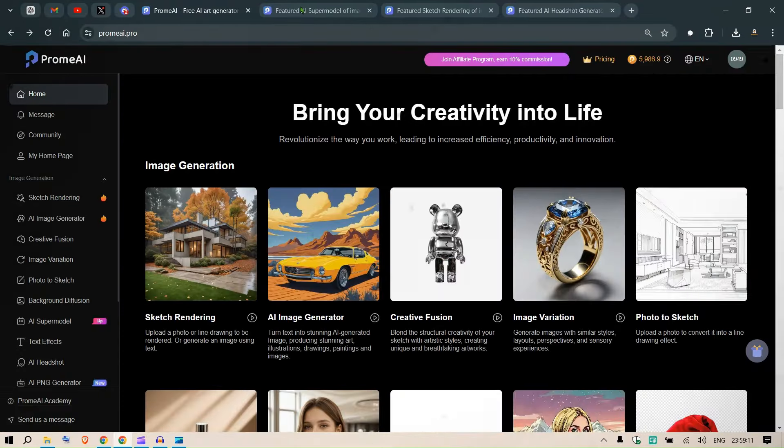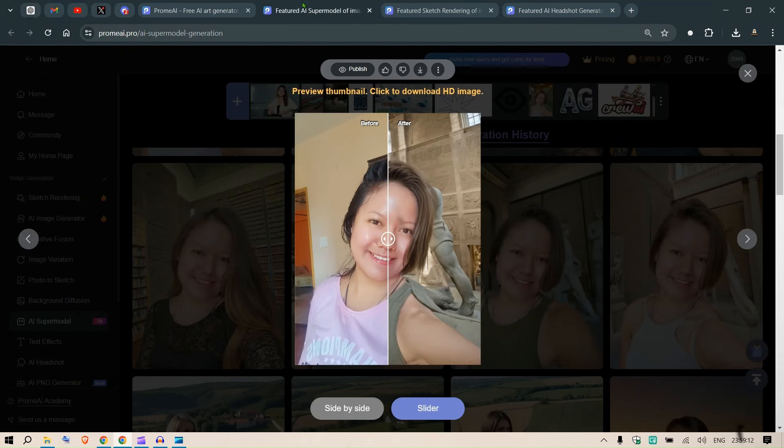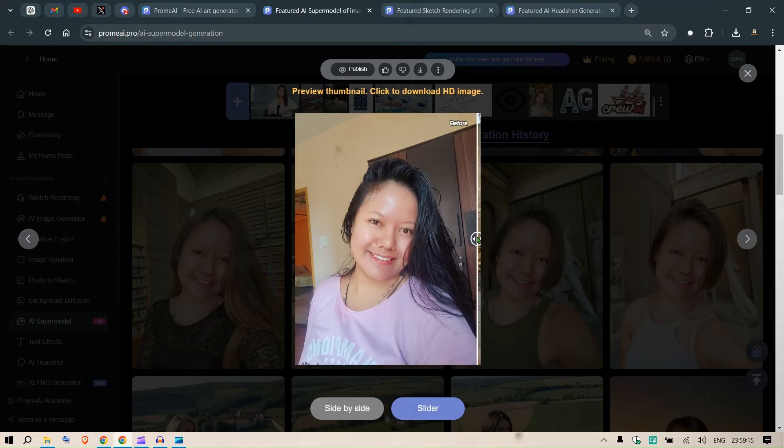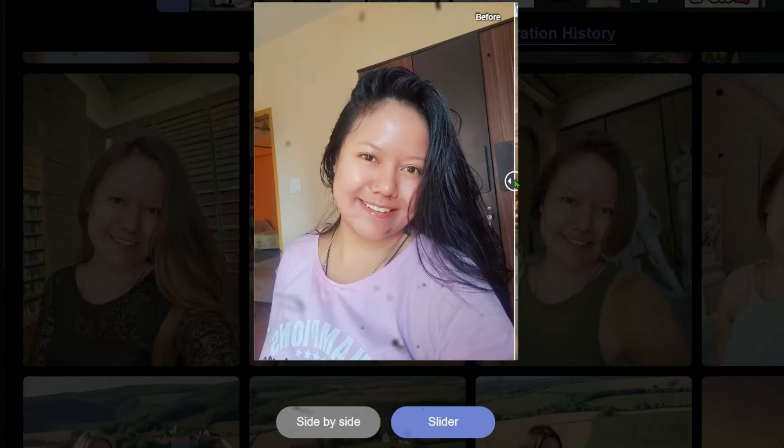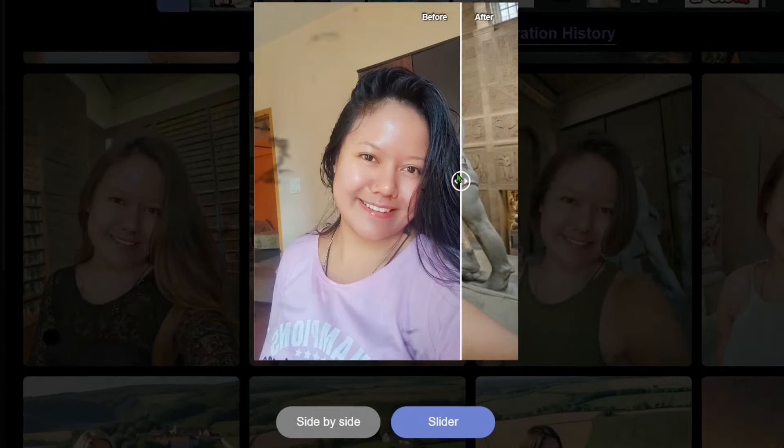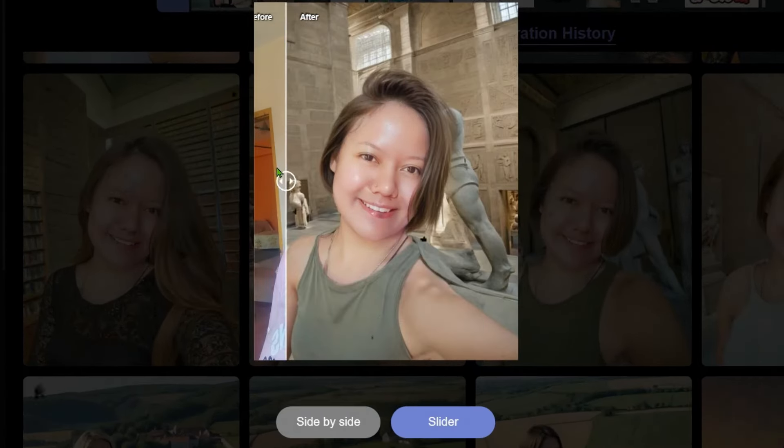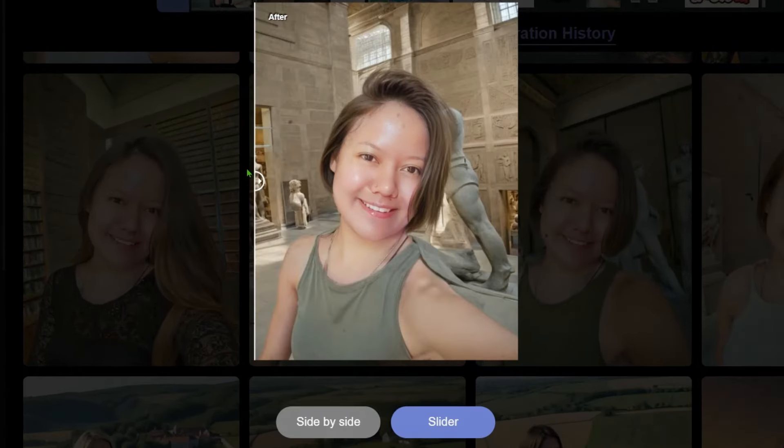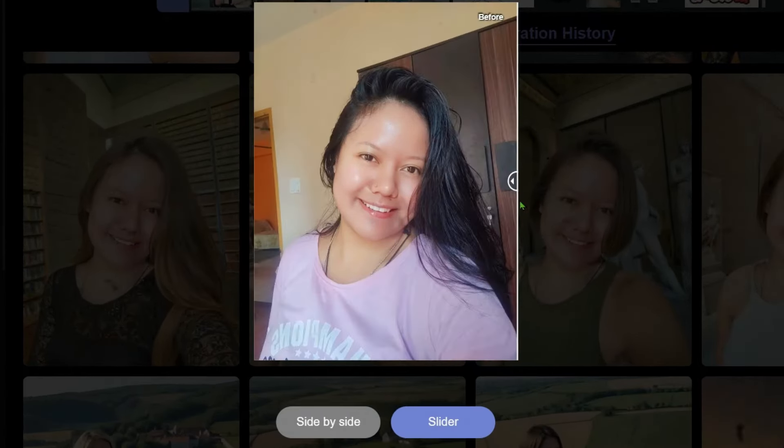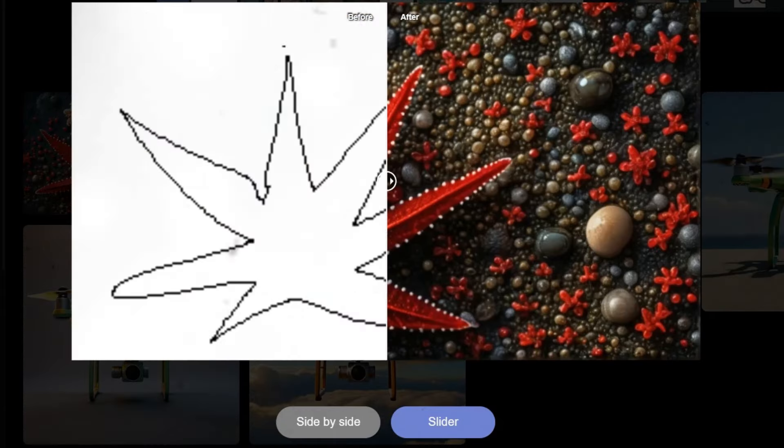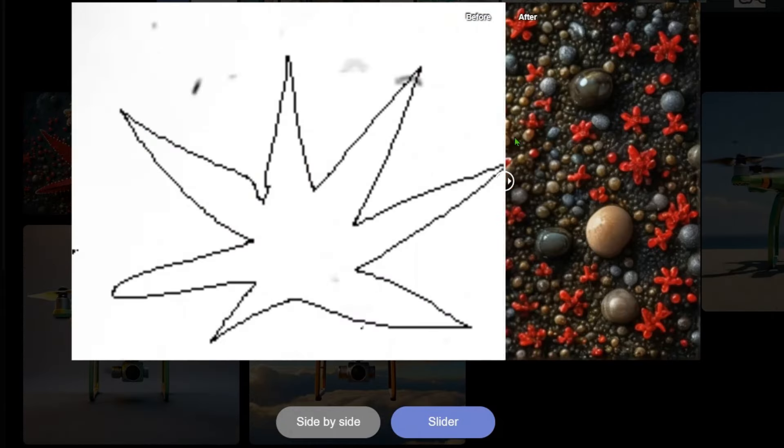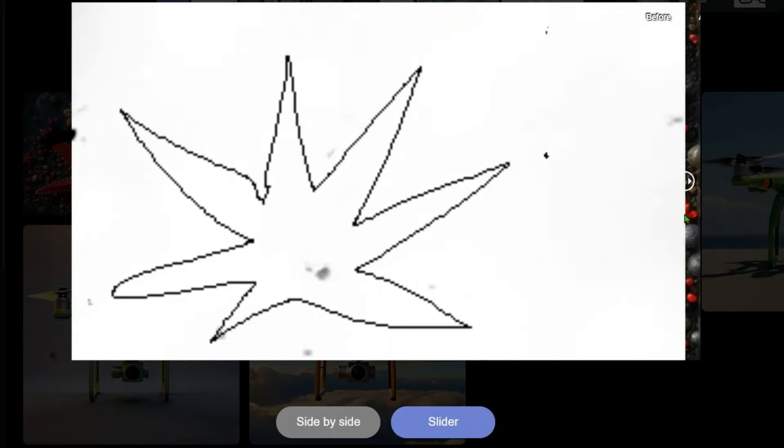Let me show you an example. This is one photo of my friend and I can just convert her into a supermodel. You can see the difference.